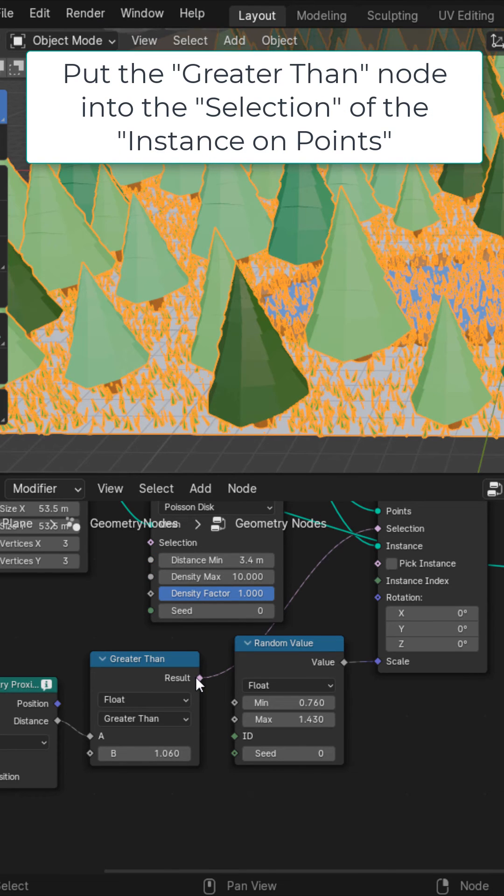Tweak the lighting as you want. I'm just going to change it to a sun lamp with a value of 4. I'm also going to add a sky texture and now we have our low poly scene.